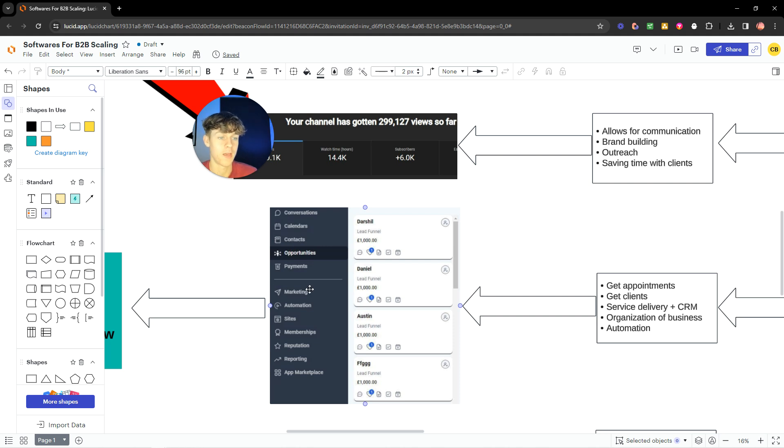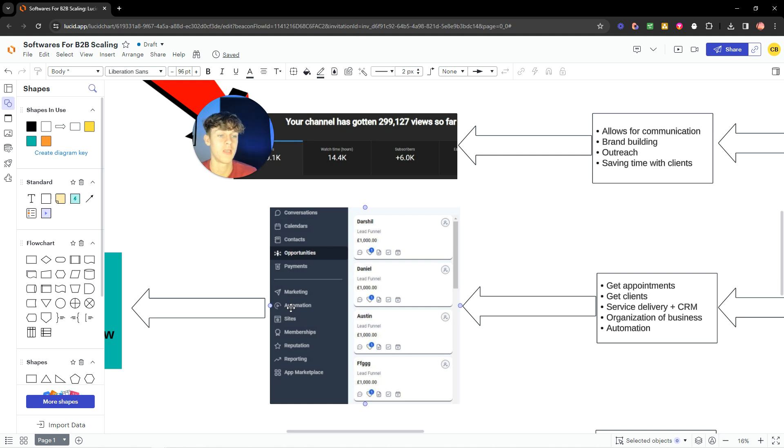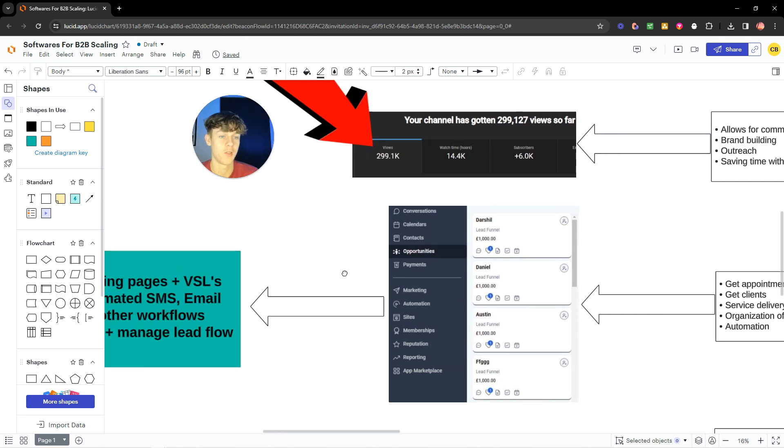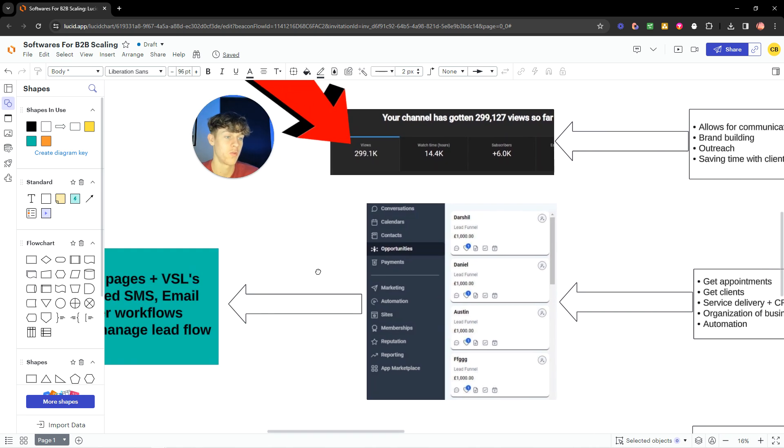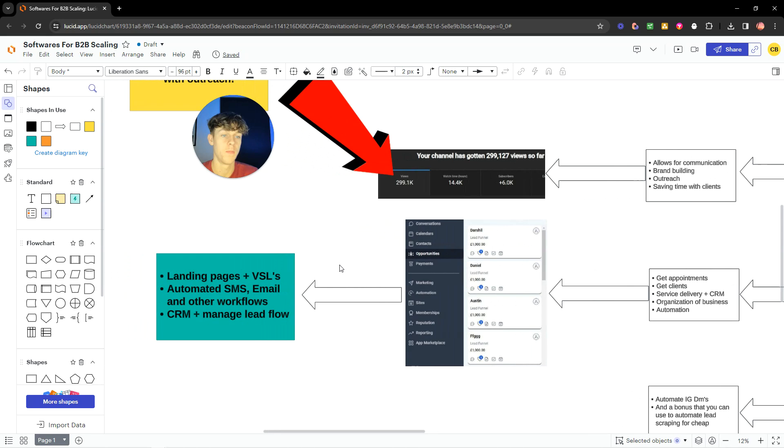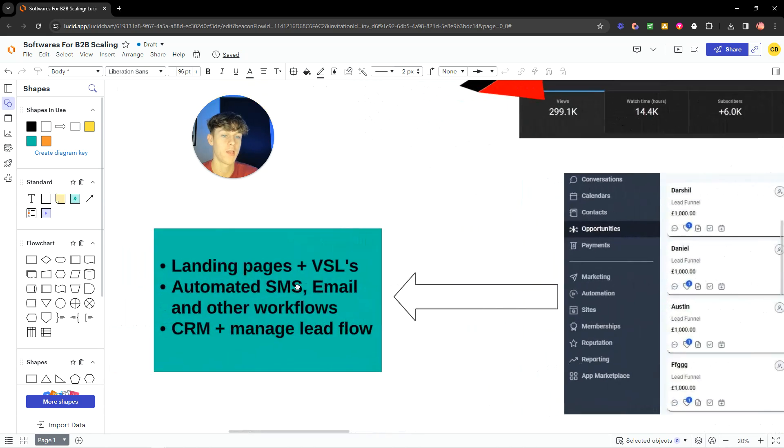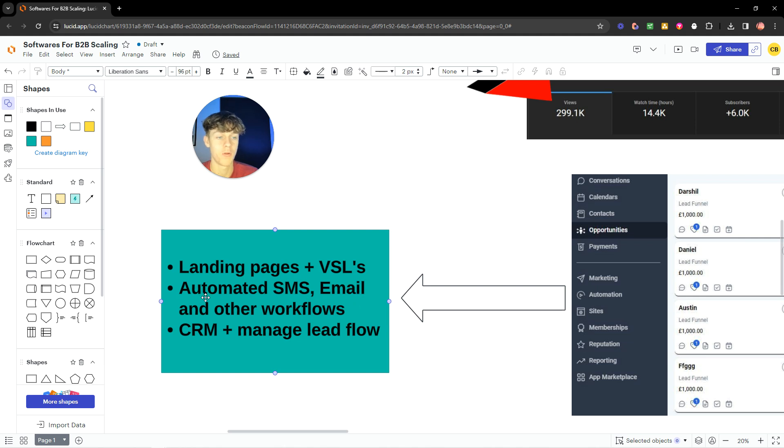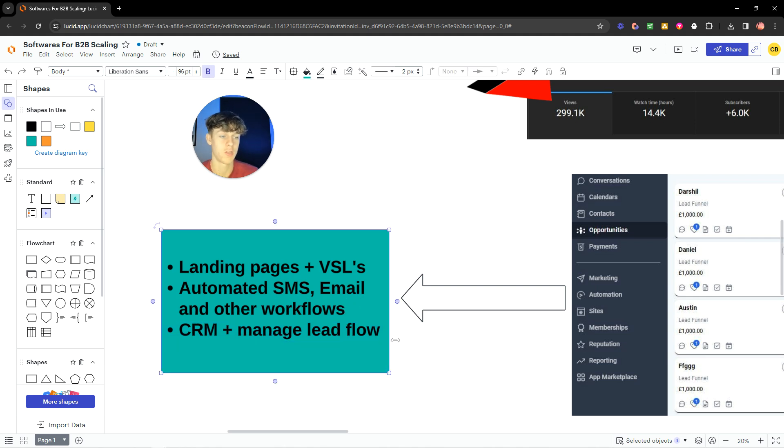You can manage contacts. You can actually take payments, I think. Marketing, automation, so building workflows, email sequences, nurturing. Whatever you want to build, you can basically do it on here, as well as use AI to integrate it via ChatGPT and things. Essentially, you can build landing pages, VSLs. You can automate your SMS, so email and other workflows, and use it as a customer relationship management, plus manage lead flow.